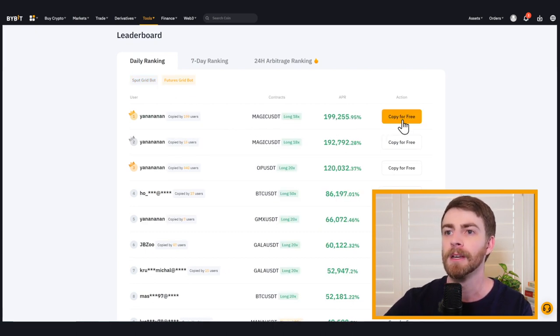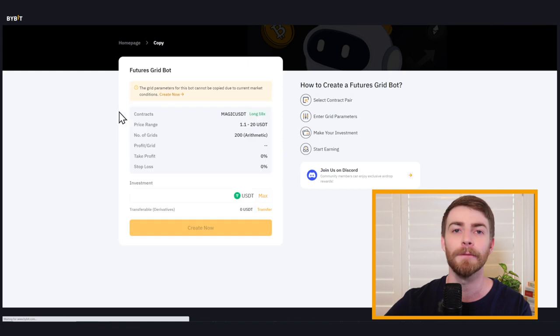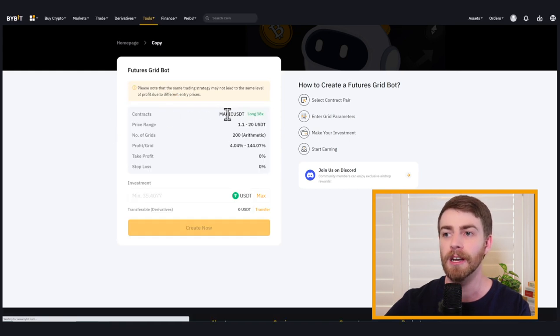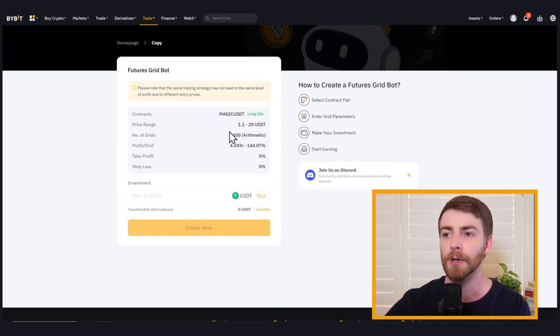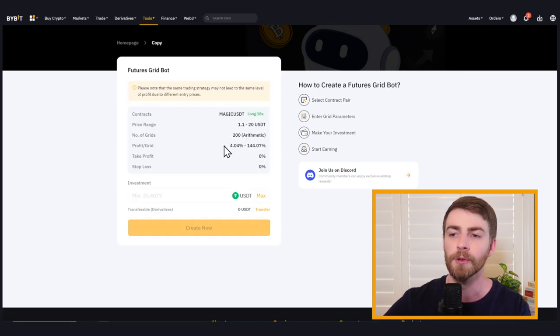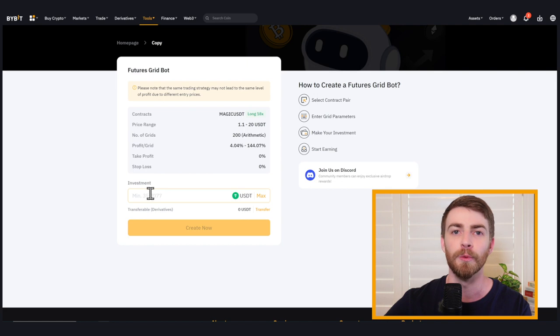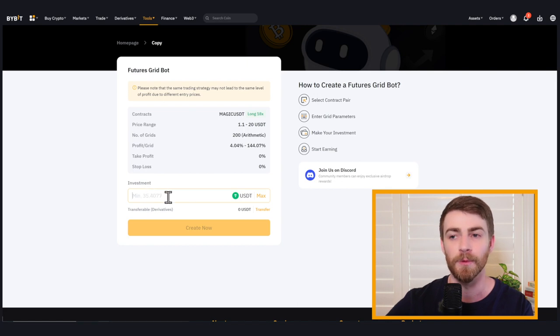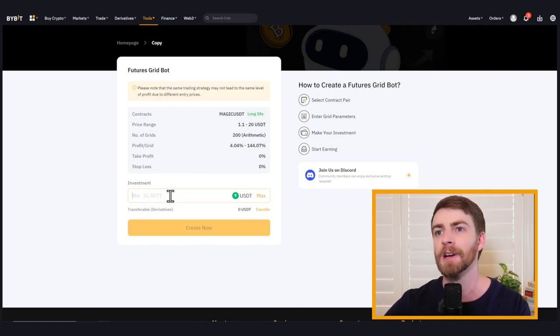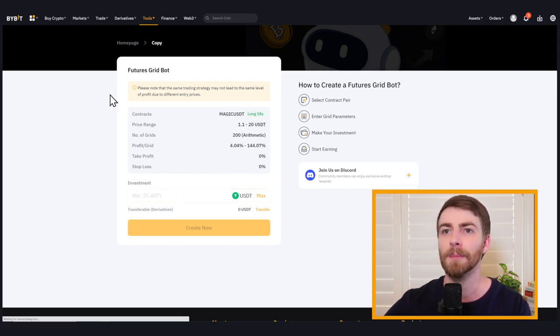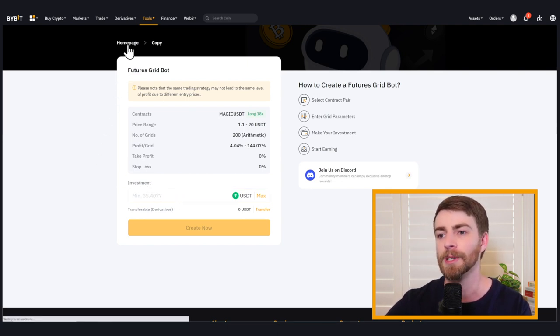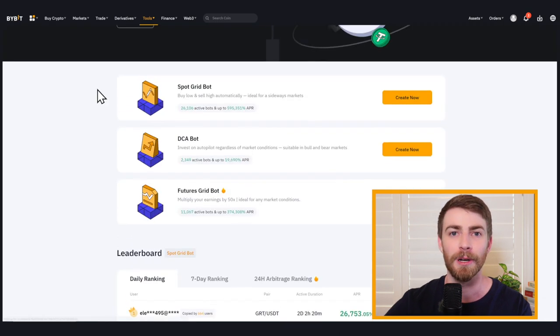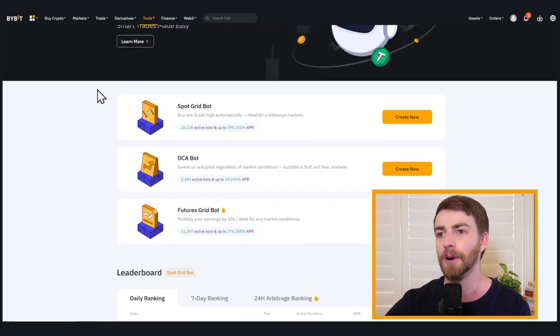So you click on copy and you'll see the pair, the price range, everything's preset up. So you don't have to determine these on your own. All you have to choose is the amount you want to invest with, but we want to learn how to set up our own trading bot so that we can eventually wind up on that leaderboard ourselves.